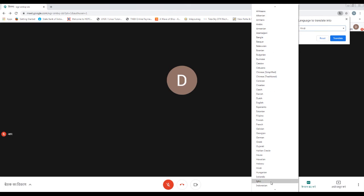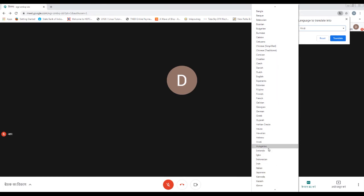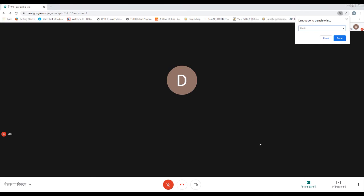We can select which languages we will select. This is Indian languages. I am going to select Hindi and close the box. You can see Hindi in the screen.